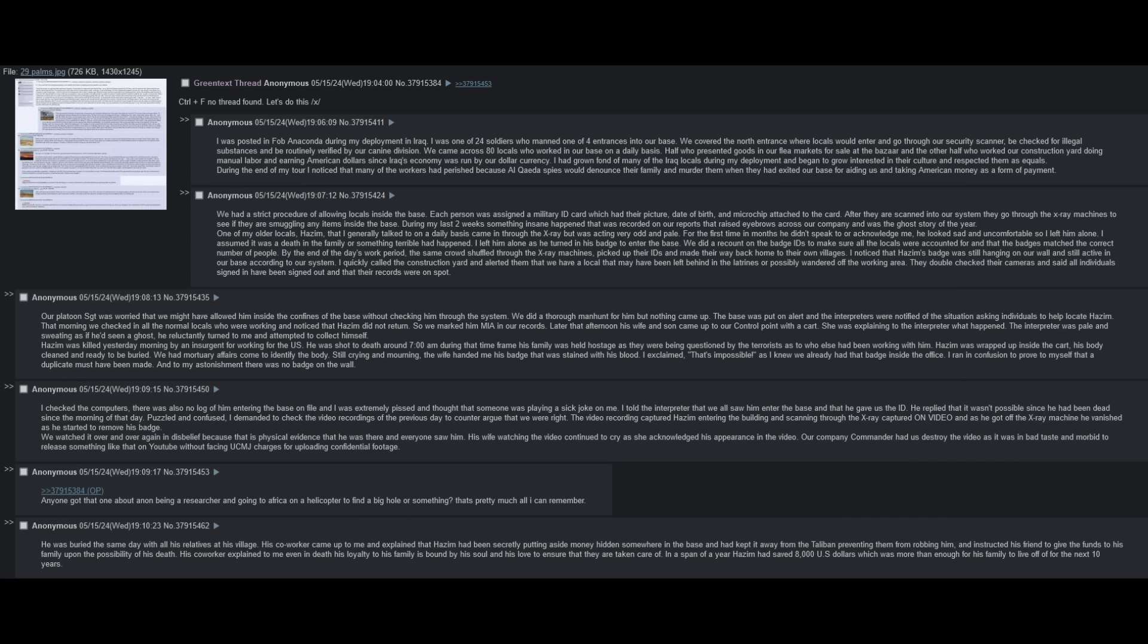Hazem was wrapped up inside the cart, his body cleaned and ready to be buried. We had mortuary affairs come to identify the body. Still crying and mourning, the wife handed me his badge that was stained with his blood. I exclaimed, that is impossible, as I knew we already had that badge inside the office. I ran in confusion to prove to myself that a duplicate must have been made, and to my astonishment, there was no badge on the wall. I checked the computers. There was no log of him entering the base on file, and I was extremely pissed and thought that someone was playing a sick joke on me. I told the interpreter that we all saw him enter the base, and that he gave us the ID. He replied that it wasn't possible, since he had been dead since the morning of that day.